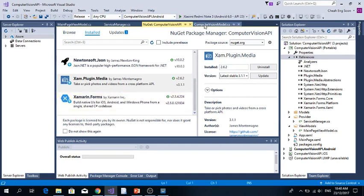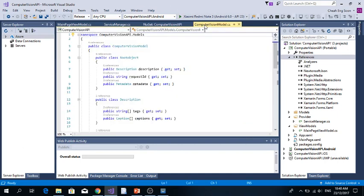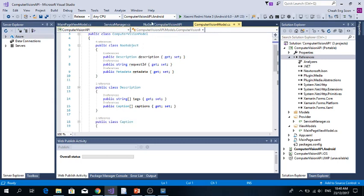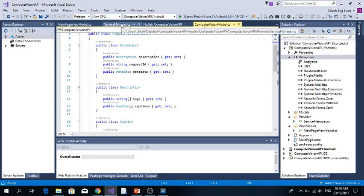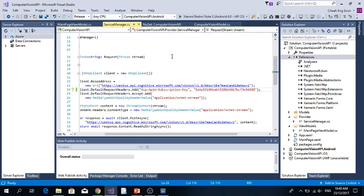At first, as I mentioned before, I am using the application by using the MVVM. Go to the ServiceManager.cs.